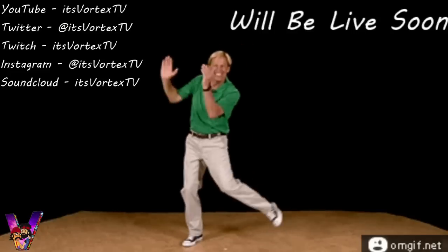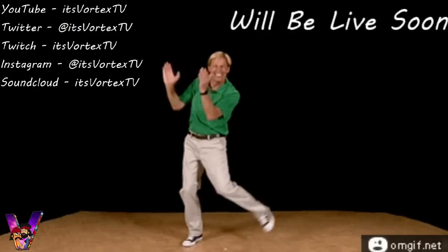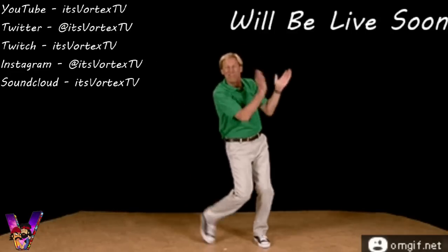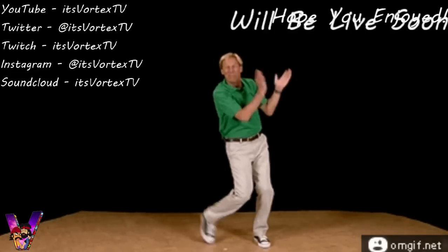And then I have Be Right Back. I will be live soon. And I have a Hope You Enjoyed one.